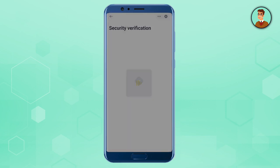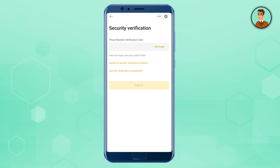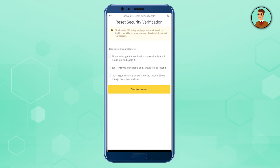First of all, log into your Binance account using your details. When the security verification comes, just select 'Security Verification Unavailable,' and here select the option of changing your email. It is quite convenient.